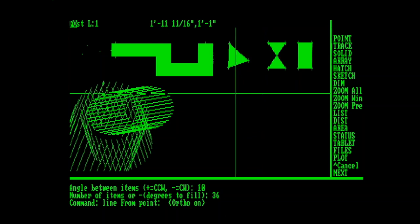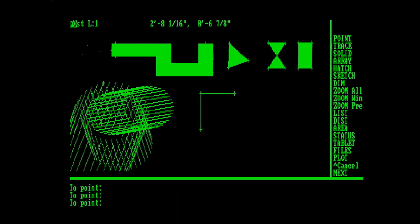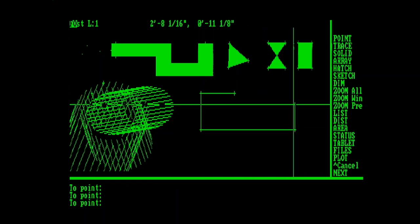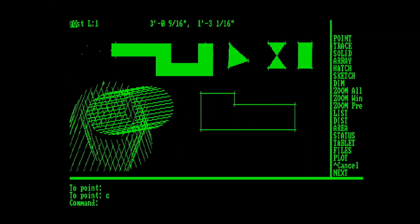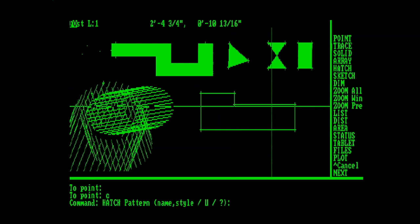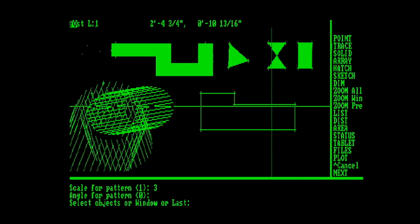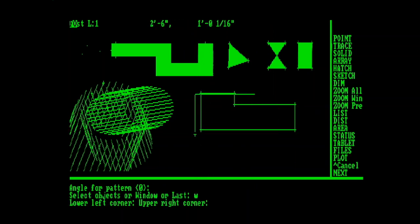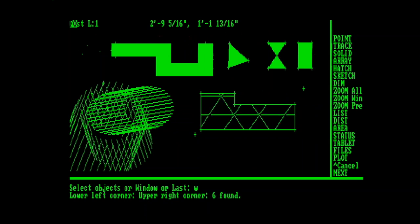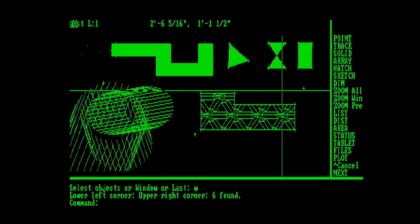Going into the Hatch command next, I'm just going to create an object to Hatch. And now we will go in, say Hatch, we'll choose our pattern, there's a variety of patterns. We'll choose the Escher pattern, the scale will be 3, and we'll window our objects. And it does that Hatch pattern that we all know and love.